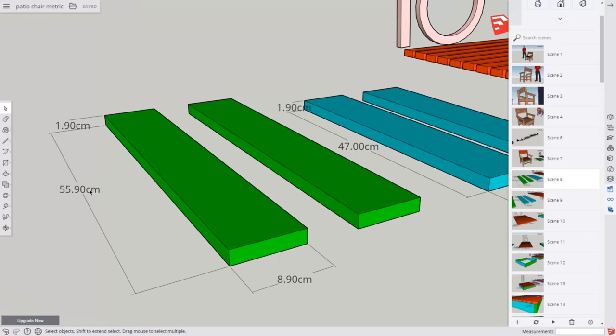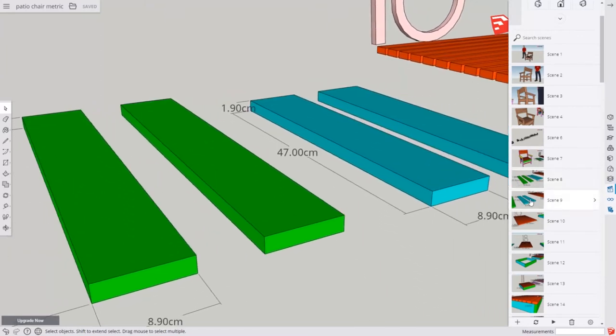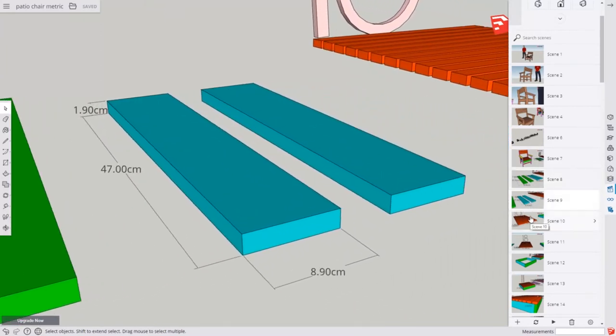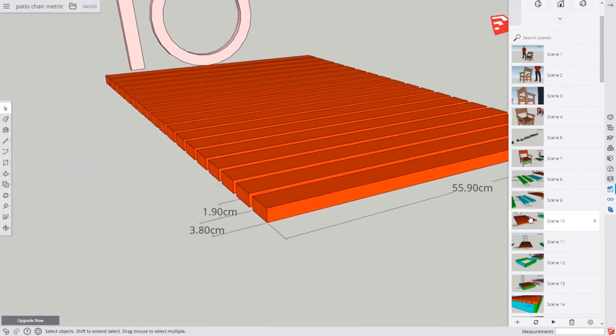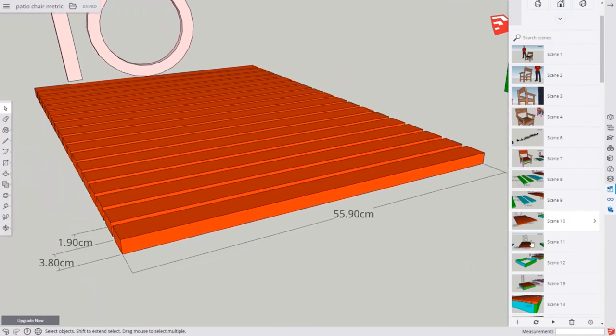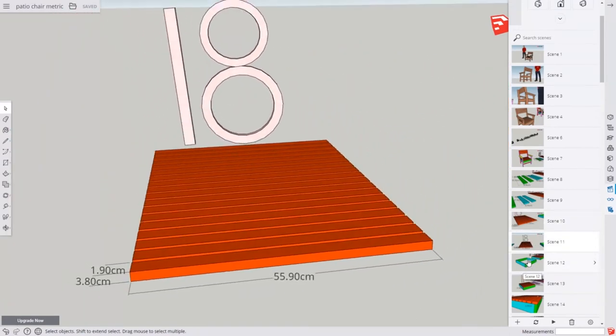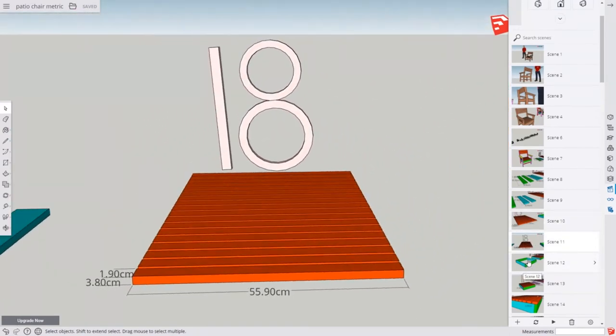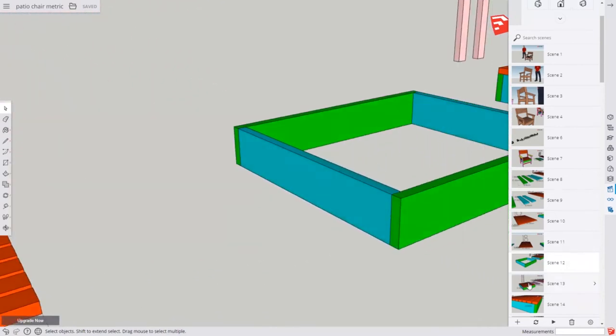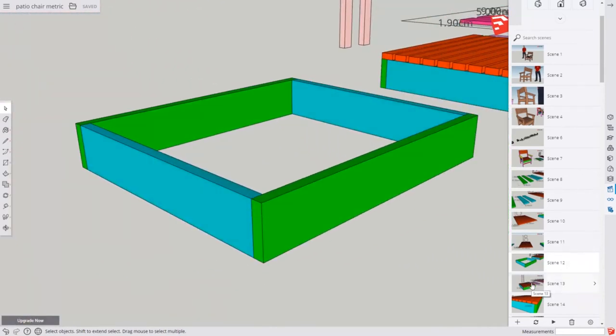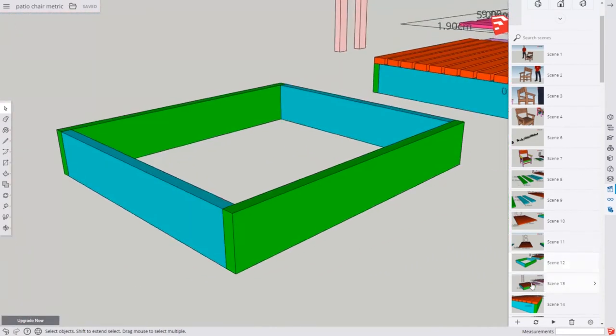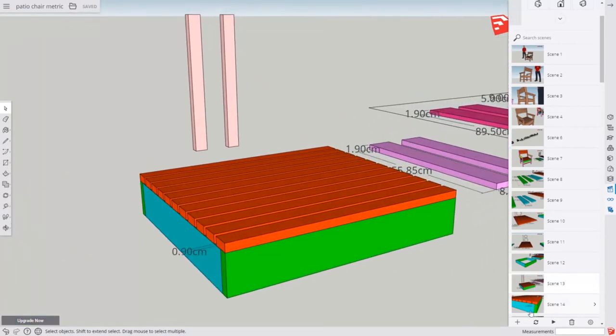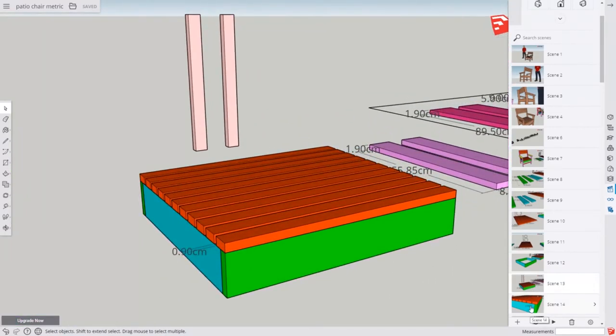Here we have the apron measurements and the slats. You'll want 18 of these slats, and we'll put the apron together in this orientation, and we'll put 11 slats on it.